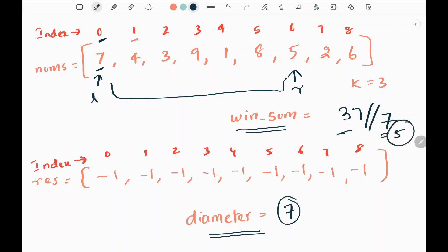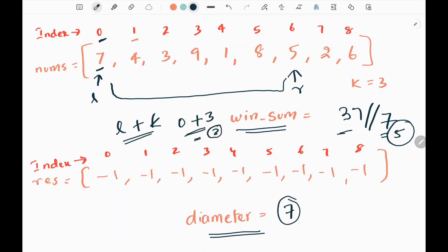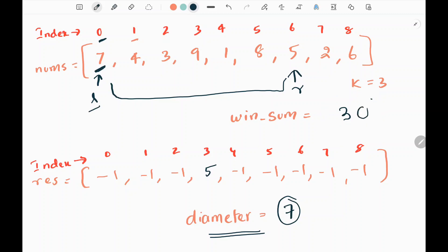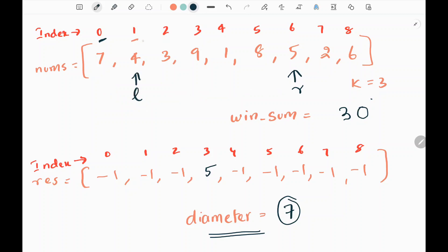We assign this 5 to the center index in the window. To get the center, I add left and k. Here left is 0 and k is 3, so in the third index in the result list I change negative 1 to 5. Then before expanding the window, I need to subtract 7 — the left index value — from the window sum. Window sum becomes 30 (37 minus 7). Then I move my left pointer by 1, so it points to index 1. Then I move my right pointer.